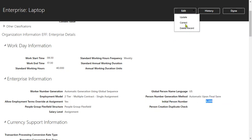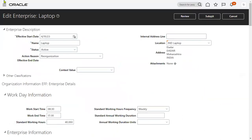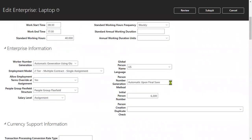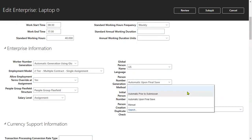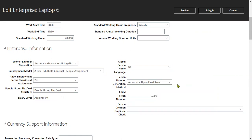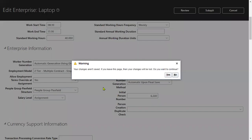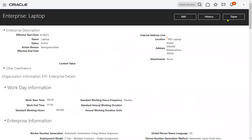If we want to change this method, we can select the value here. As mentioned, we have three options: manual, prior to submission, and upon final save. We are going ahead with upon final save. Let's go to hire an employee. Make sure you have the Human Resource Specialist role; only then will you be able to hire an employee.